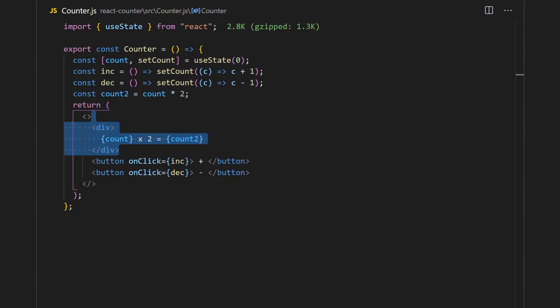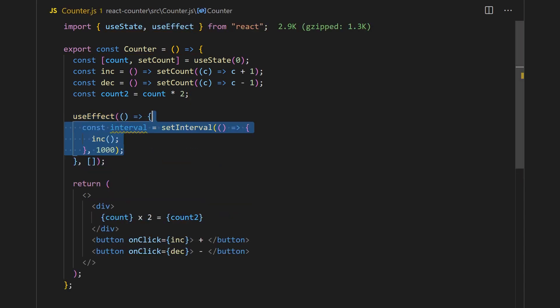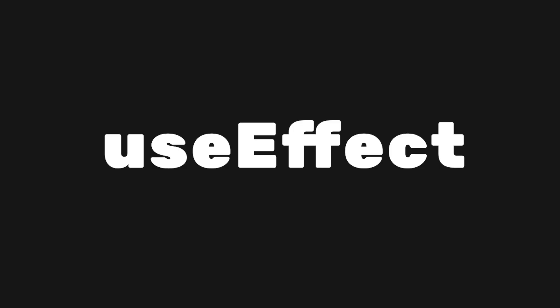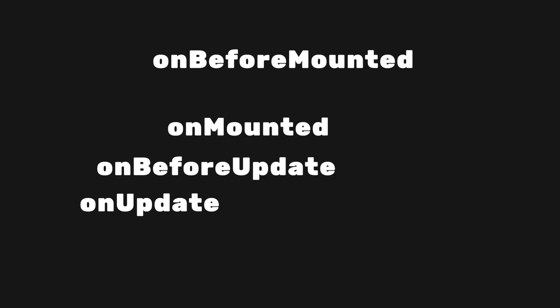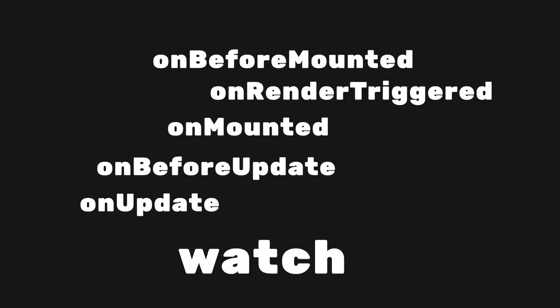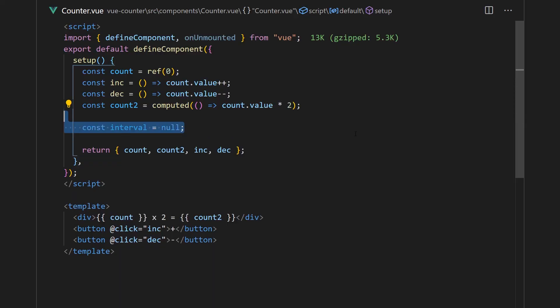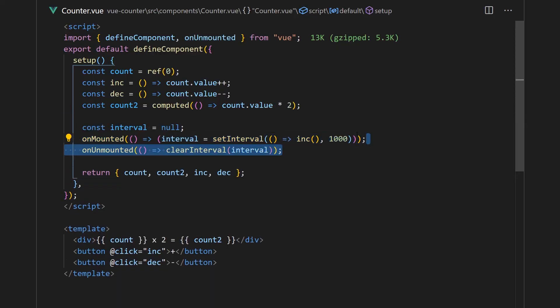We'll extend upon our counter by simply adding an interval to increment our counter every second. In React, this requires us to call useEffect in order to initialize the interval timer. Essentially, this useEffect is to wait for the component to be mounted in order to initialize the interval, and then unmounted to destroy the interval. On the Vue side, we don't have a useEffect function. Instead, we have lifecycle hooks and a watch function. In this case, we'd create our interval in the onMounted lifecycle hook and destroy it in the onUnmounted hook.